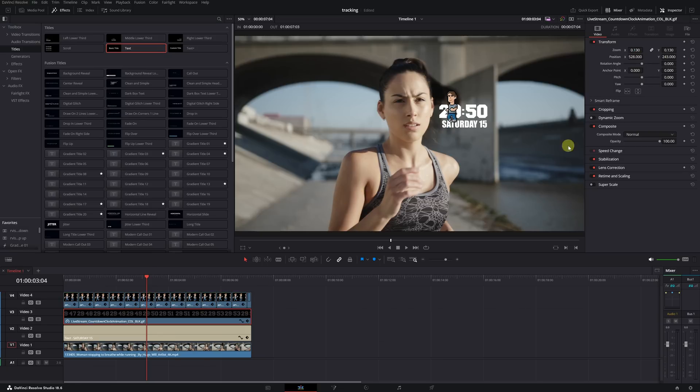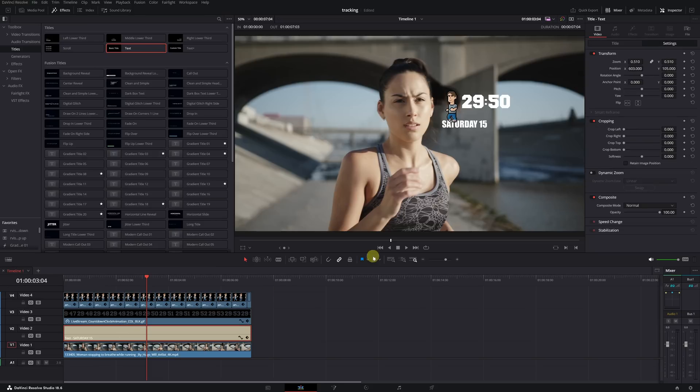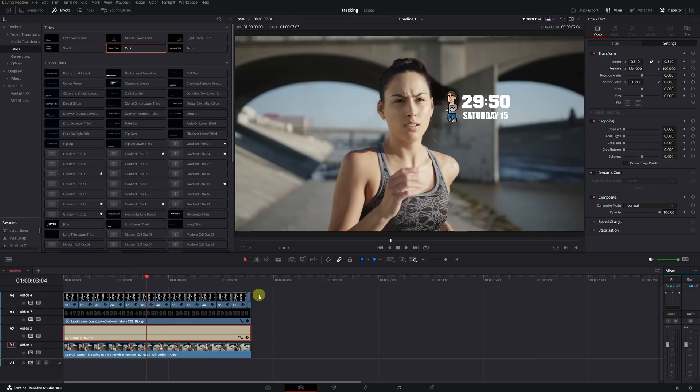Secondly, I'll place the stopwatch. And lastly, the text with the date. Place the elements in the area where you want them to be. I want them to be on the right side next to the face. Important! First, we need to place the elements and then create the compound clip. Don't do it the other way around.